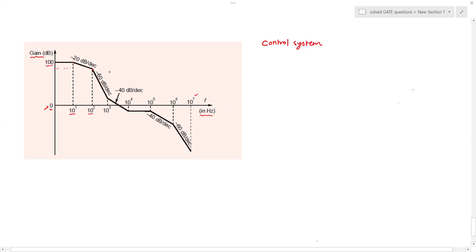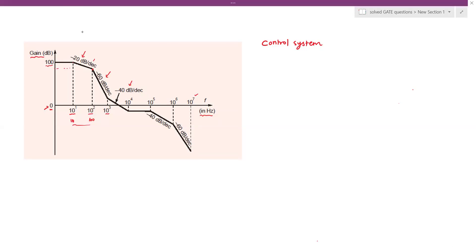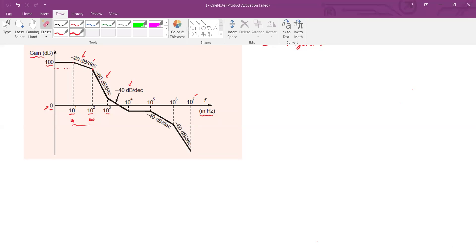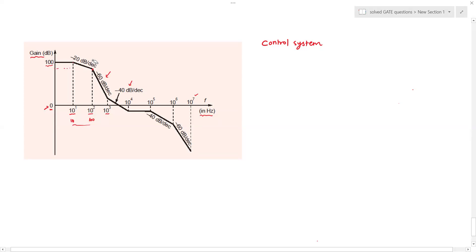The gain suddenly drops at the frequency of one kilohertz, and the drop rate here is minus 20 dB per decade. Then you have a gain drop of minus 40 dB per decade and so on, so you can see that the gain is continuing to drop.